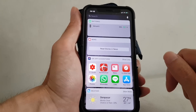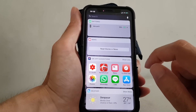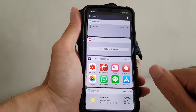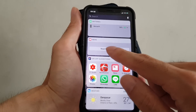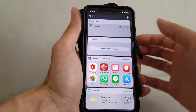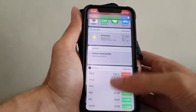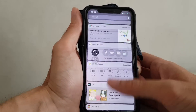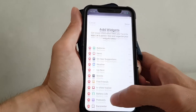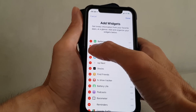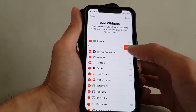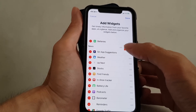To fix this, first we need to remove the widget. To remove the news widget, scroll all the way down, click Edit, then press the minus button and remove.